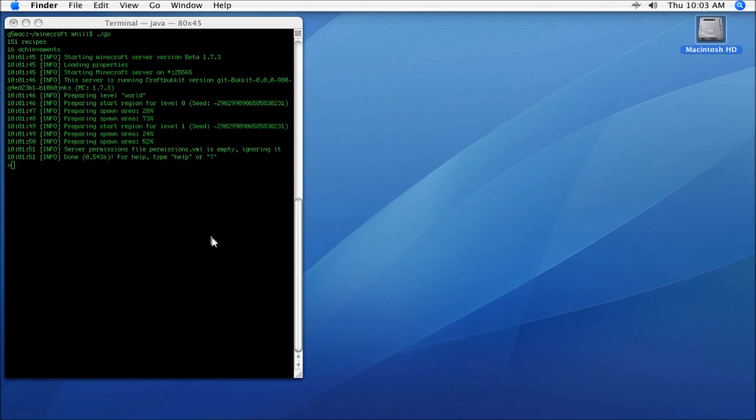So obviously, from this point forward, you can follow my previous videos on setting up a Bukkit server and the plugins. Even though they're Windows-based, you're going to use the same technique. You're going to use your browser—be it Safari, Chrome, Firefox, whatever you like—download the plugins...